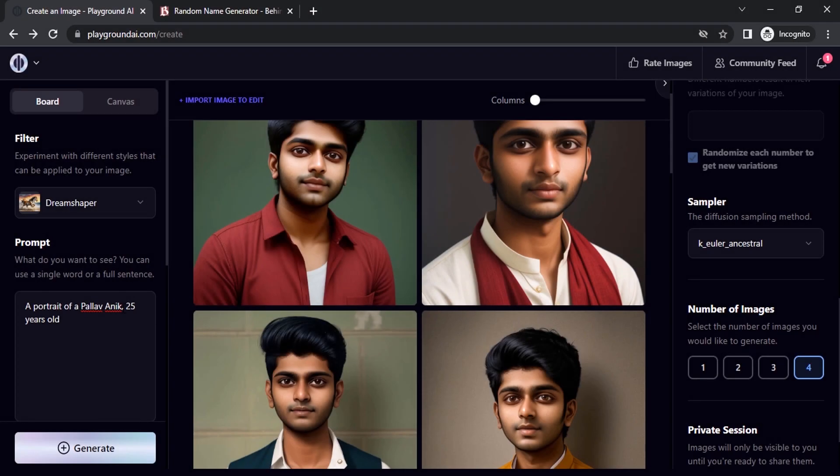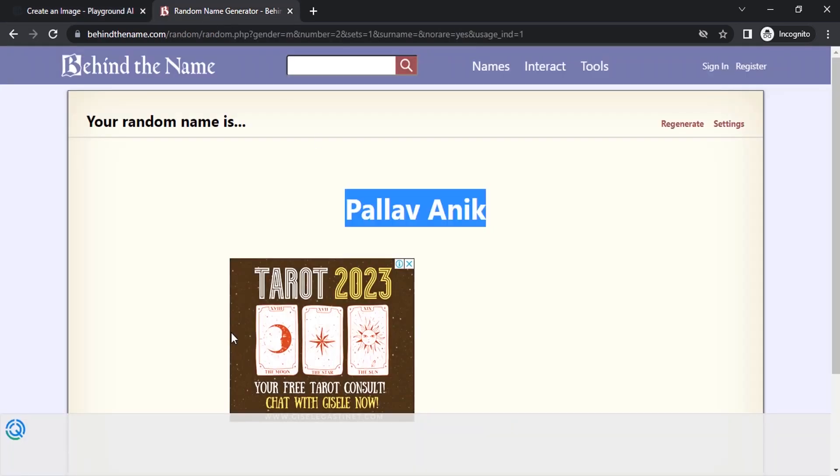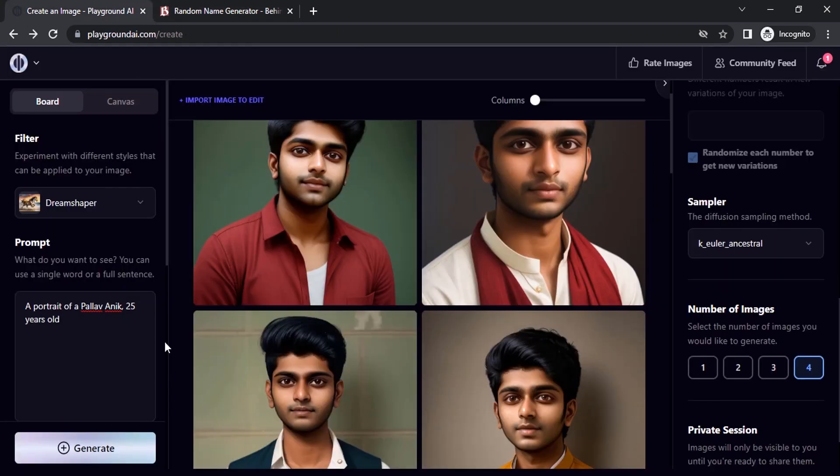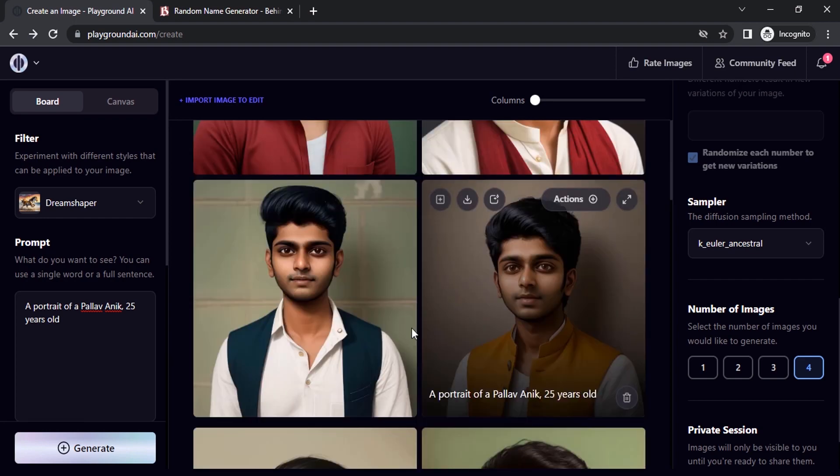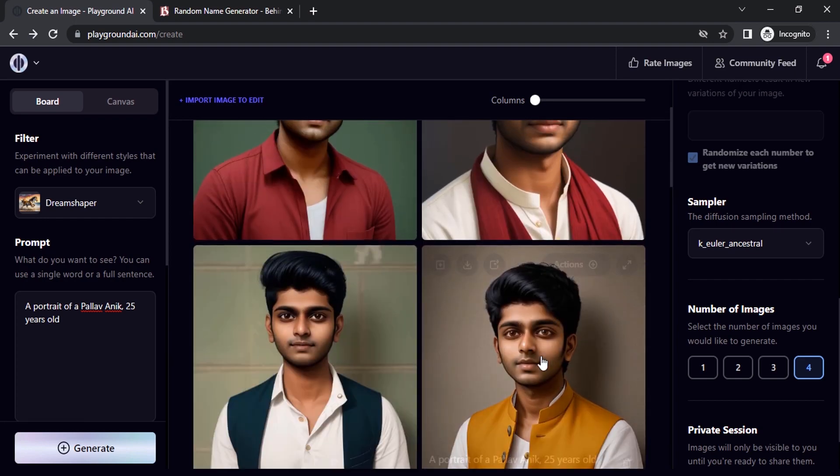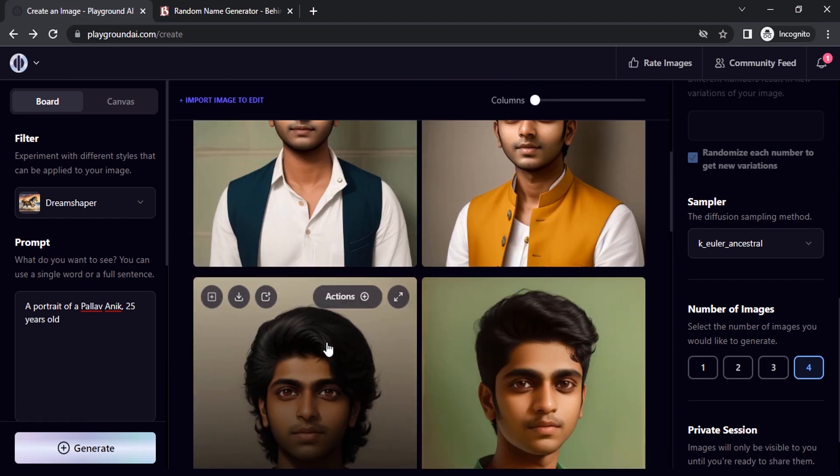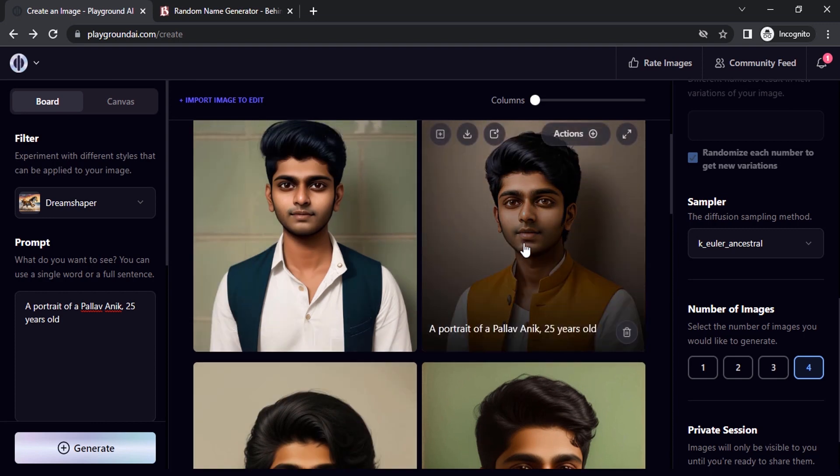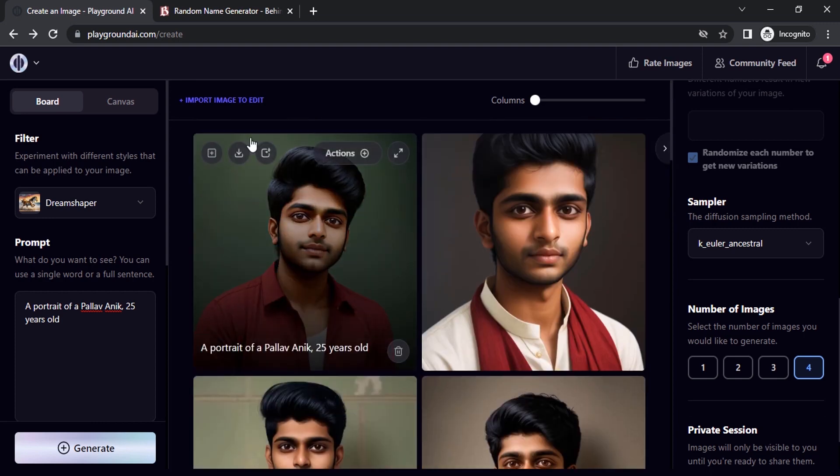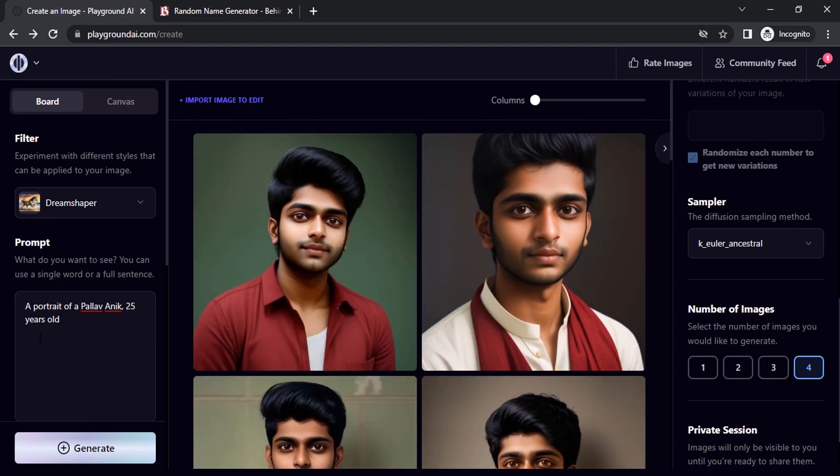It is not an original name. This random name generator will generate random names. Those are not real people's names. So it is giving the consistent characters. You can see this and this, all are the same.